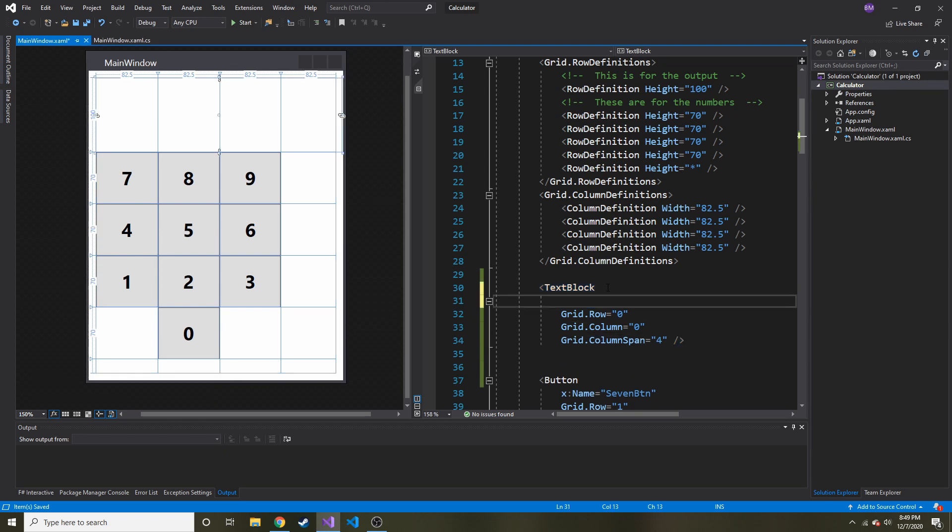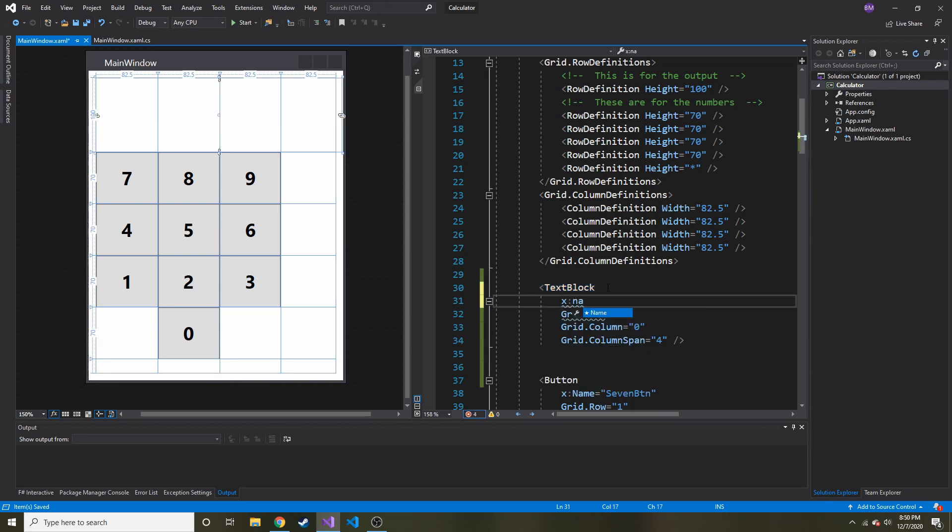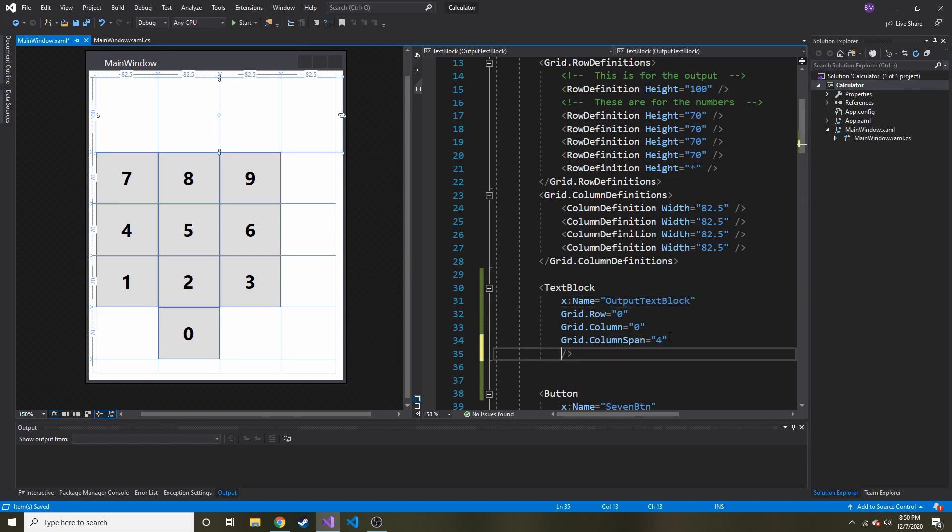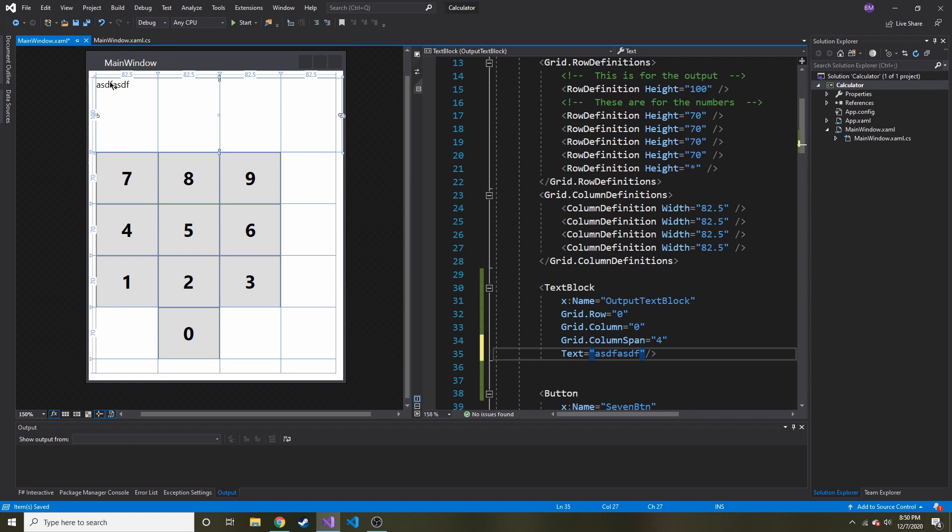Now I need to give it some kind of name. Let's call this outputTextBlock. Something else I like to do before I start messing with it in the code behind is I like to put some sample text. We can put a text attribute and just type in random stuff. That way we can see it.